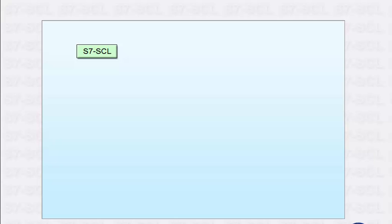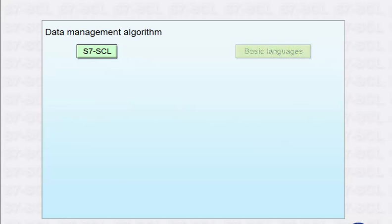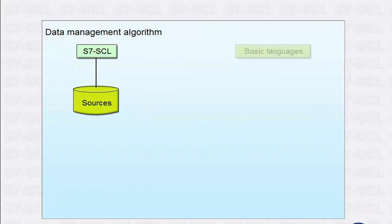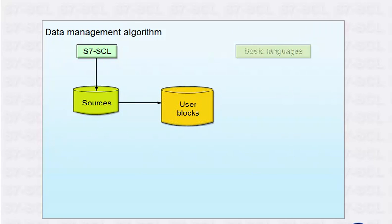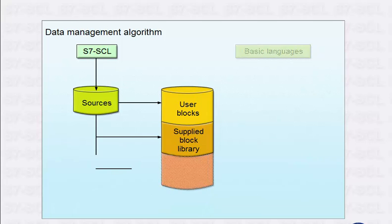Taking a simple example, we will show you how you can combine blocks created with S7-SCL with blocks created in the basic languages. What we have to do now is realize a data management algorithm. Using the S7-SCL editor, the functionality is implemented in S7-SCL sources. Here you can use function calls to access existing user blocks, the block library supplied, and system blocks that are already available.